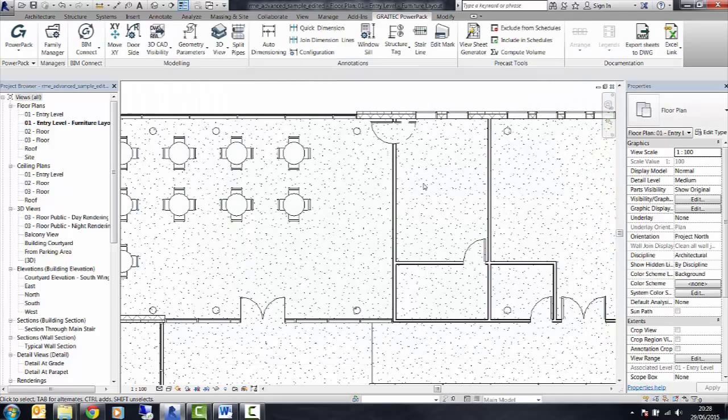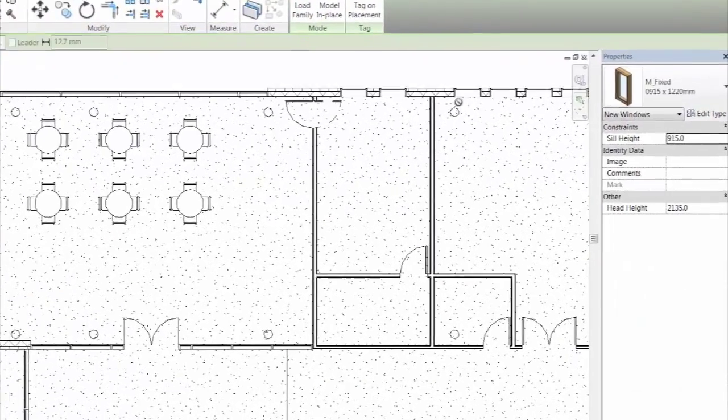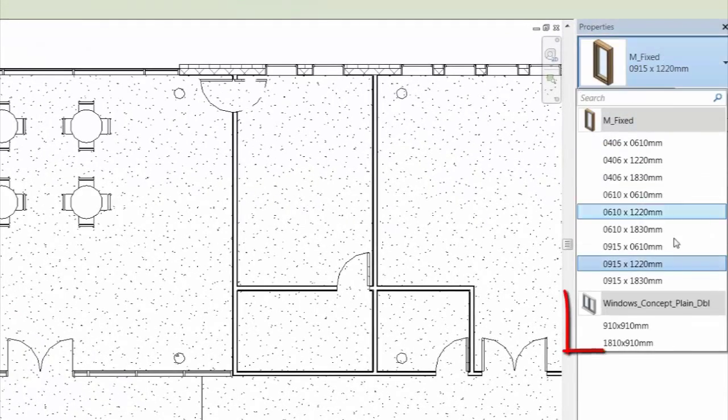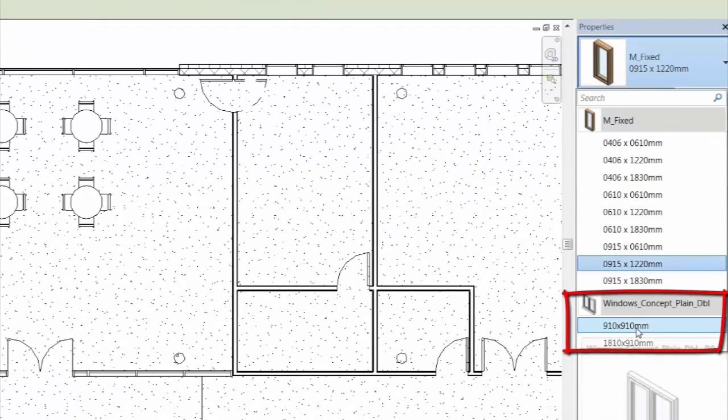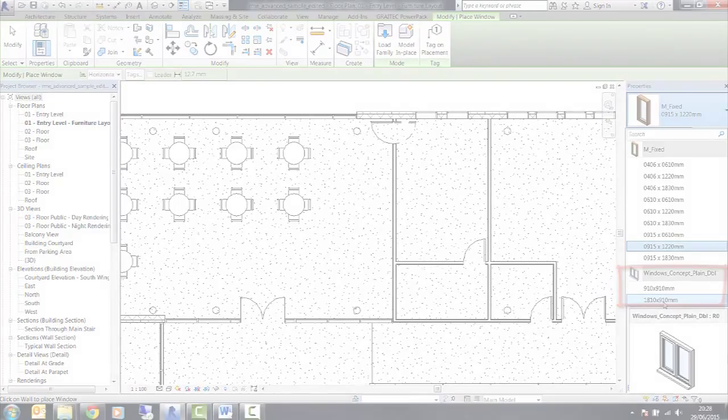And the Family Manager will load those in. So when I go now to my Architecture tab and select Window, in my list here, it's now brought in the two window types which I chose.